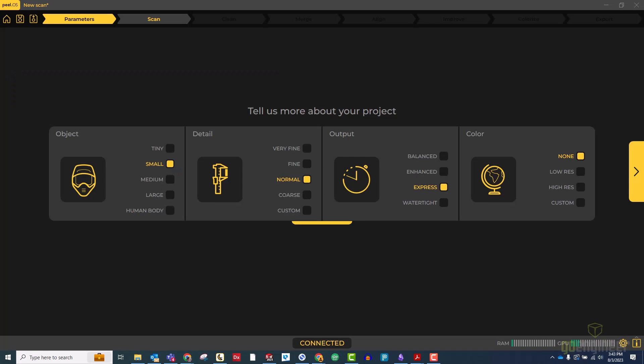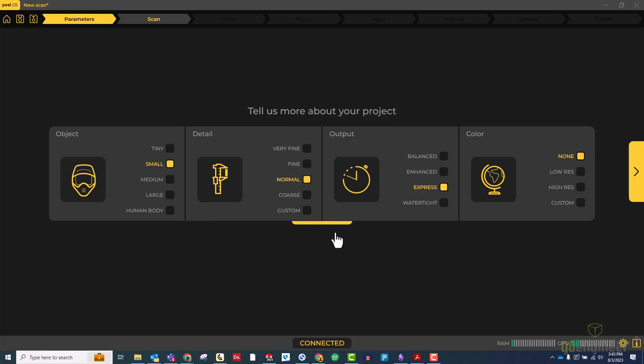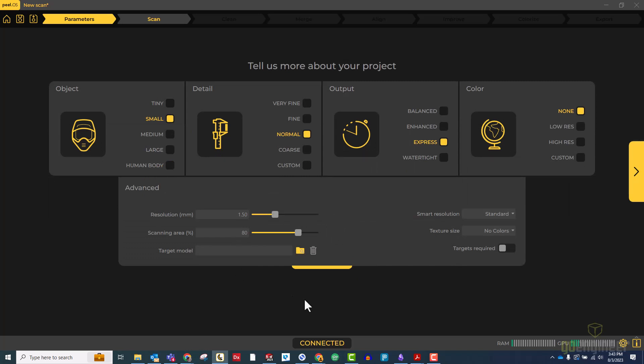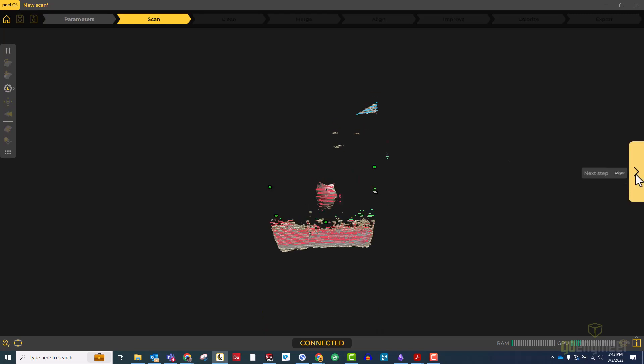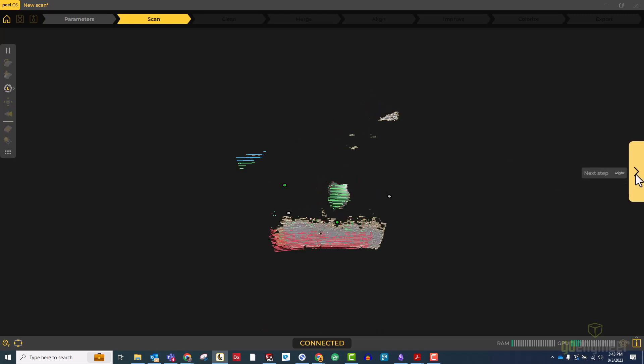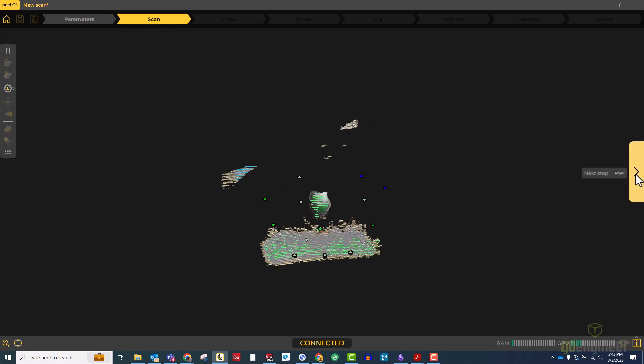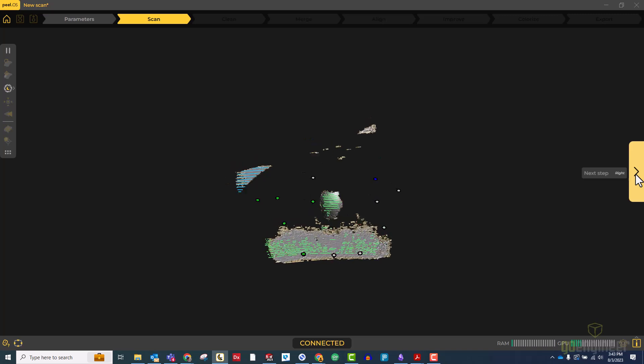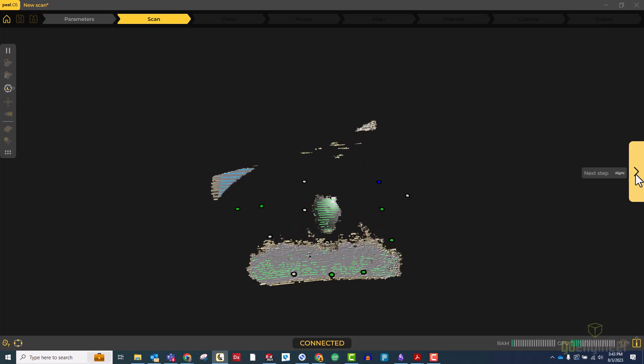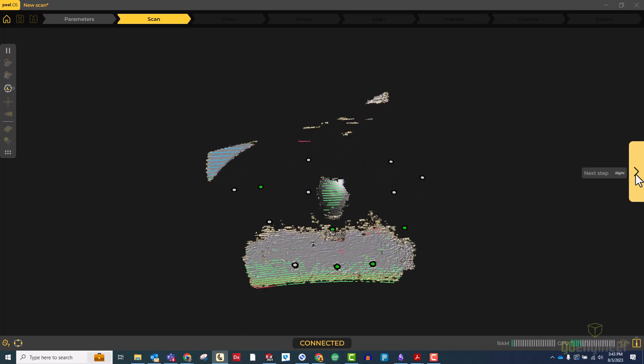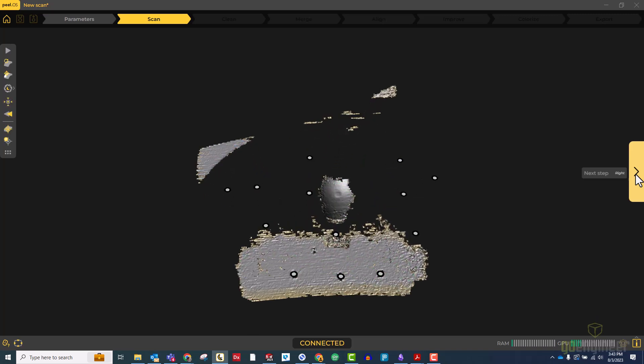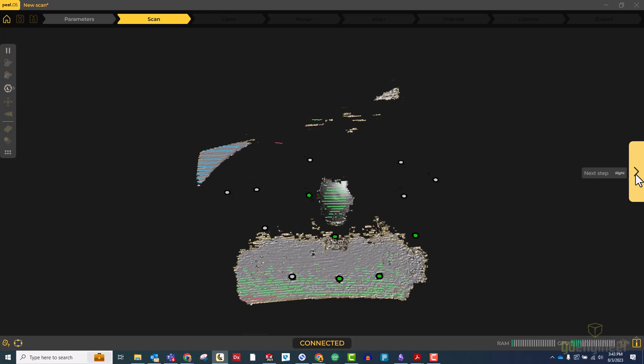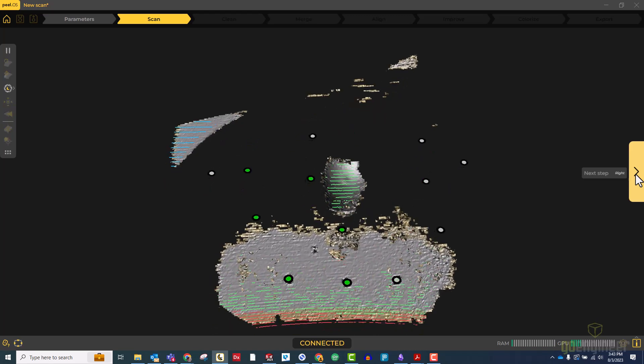So this is the parameter screen in PLOS, where we tell the software things like how big the object is, how much detail we want, what kind of output, and if we want color or not. You can also expand the advanced parameters to fine-tune these settings as well. We'll hit start scanning on the scanner, make sure we're nice and registered, then zoom in on the bottle so we can see what we're doing a little better, and then start to turn the turntable to get the different sides of the bottle.